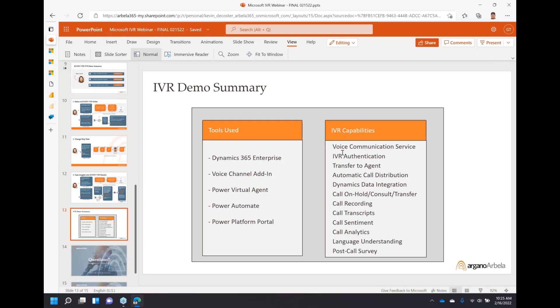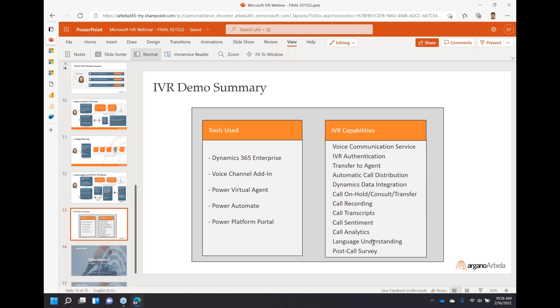All of these capabilities come into play: the voice communication authentication, the transferred agent, automatic call distribution using all the data we know about the customer - her profile, history, recent conversations - to get her to the right agent. That's nicely configurable within the platform. We integrated the Dynamics data. We had all of these call capabilities. We did some natural language understanding when we said things like play golf. That helped us identify topics and follow the right branch. Then we wrapped up everything with a post-call survey, capturing all that data for analytics.